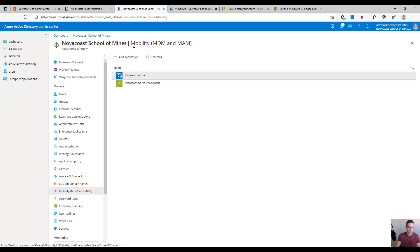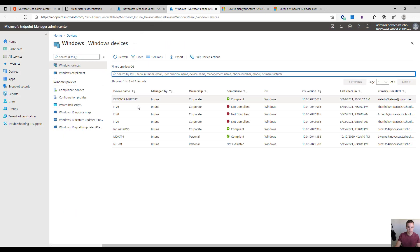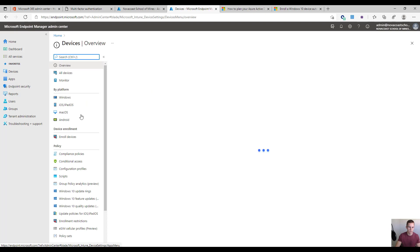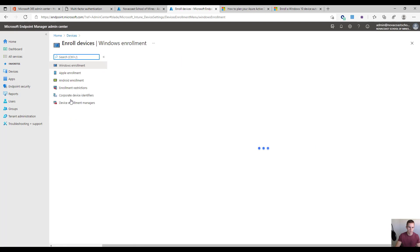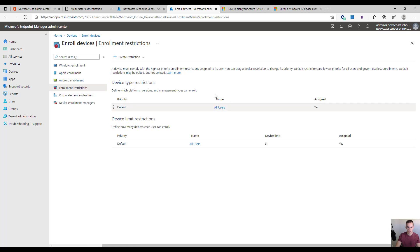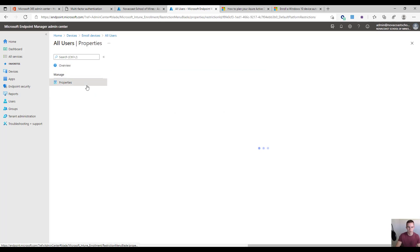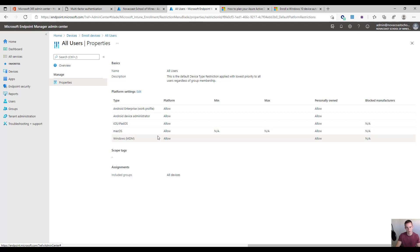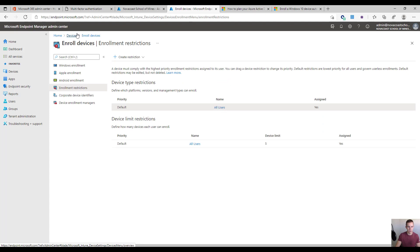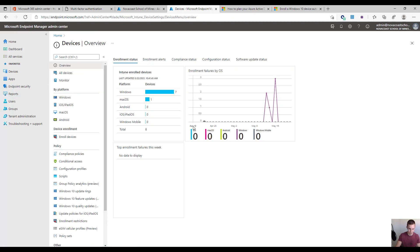The final setting: go into the Endpoint Manager Admin Center, under Devices, Enroll Devices, Enrollment Restrictions, and ensure that for your default device type restriction you do not have Windows MDM platform set to disallow. It's not set that way by default, so it's not a huge concern, but I want to point it out because it could cause problems during this setup process.